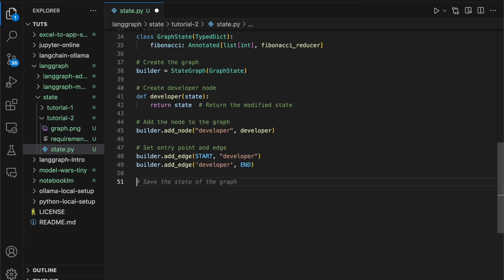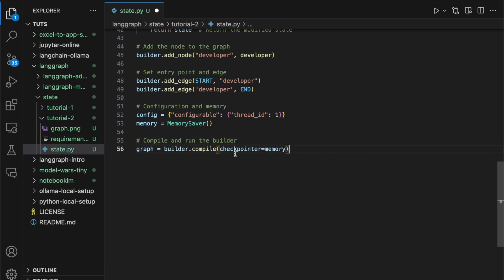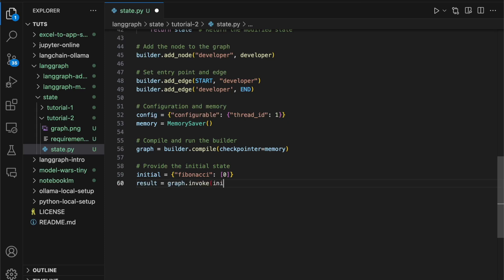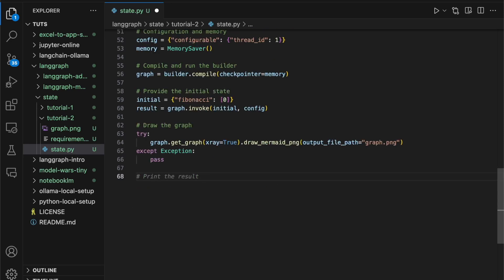Now, let's define our configuration and the memory. Once we have the configuration and the memory, let's compile our graph. As you can see here, while we compile the graph, we pass the memory as our checkpointer. Let's provide the initial state and run our graph. We're invoking the graph with our initial value, Fibonacci zero, and then with our config object. Let's draw a picture of our graph. Finally, let's run our chatbot.